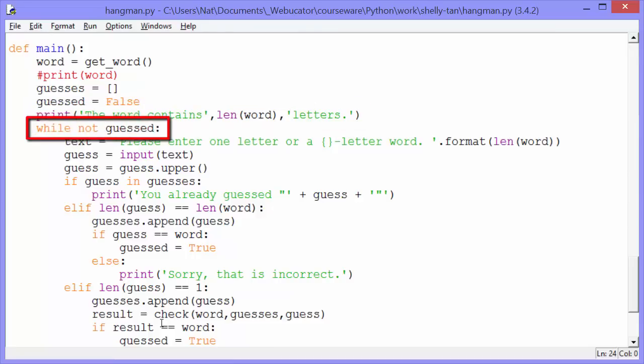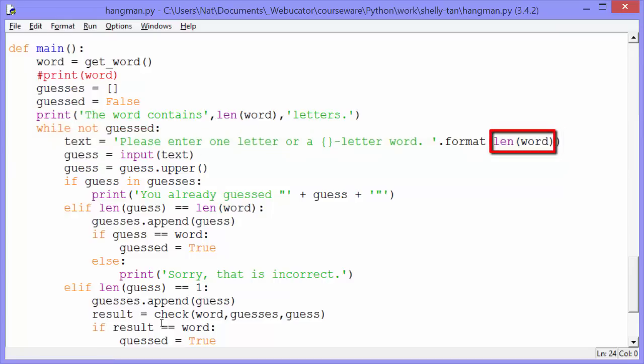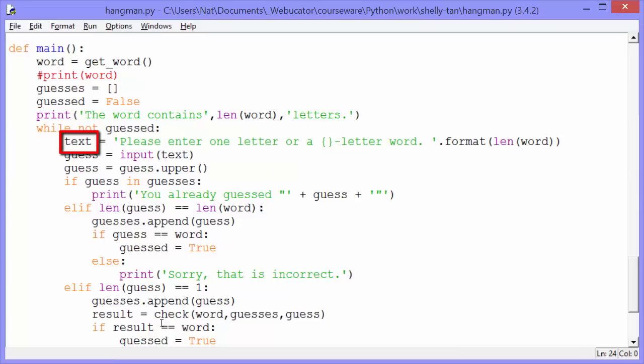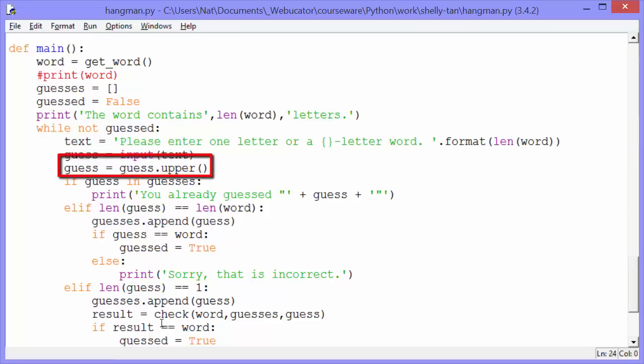And then we get into our game loop, our while loop. While not guessed. So while guessed is false, we assign please enter one letter or a curly brackets dash letter word dot format length word. So length word, the length of word will replace that curly bracket entry. So it'll say please enter one letter or a nine letter word or something like that. And it assigns that to the variable text. And then we'll assign input text. So we'll output the text message and we'll get input from the user and assign that input to the variable guess. And then right away we're going to upper guess. We're going to uppercase it so that we can compare uppercase letters to uppercase letters.